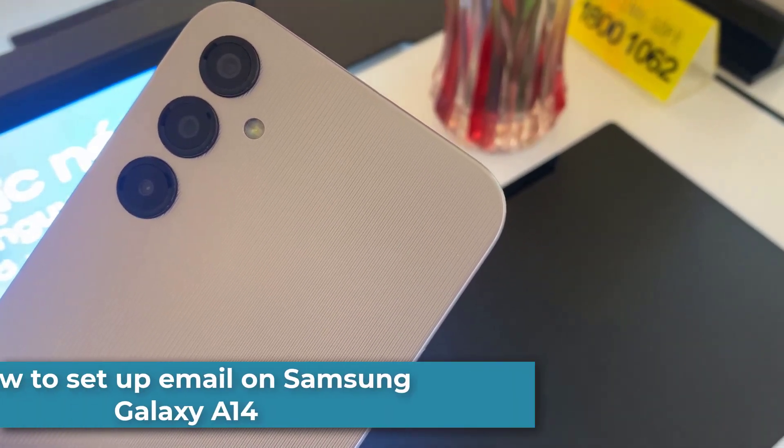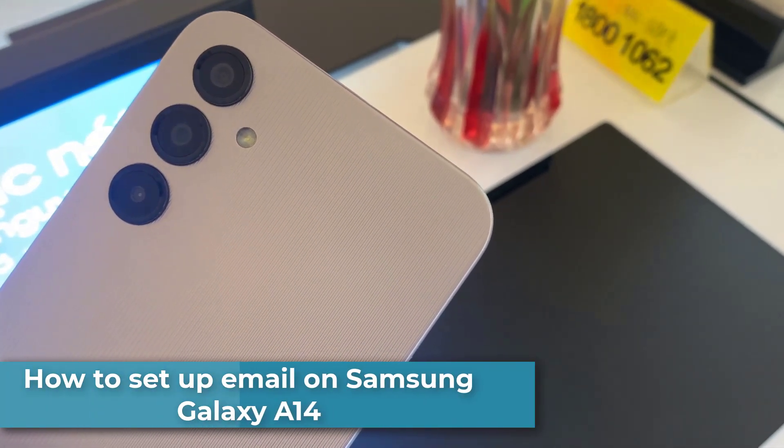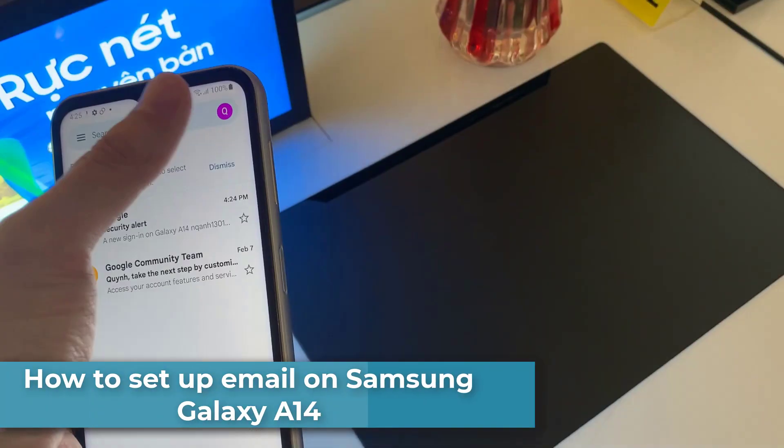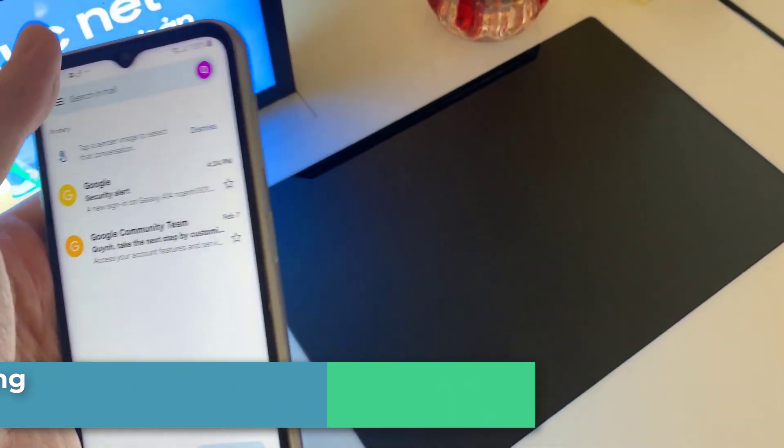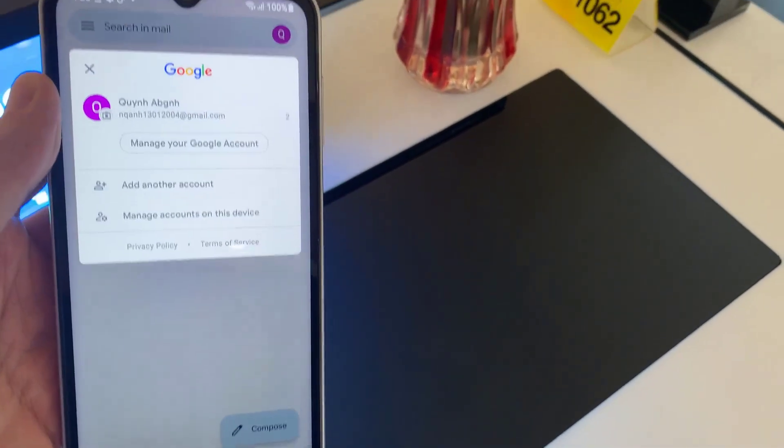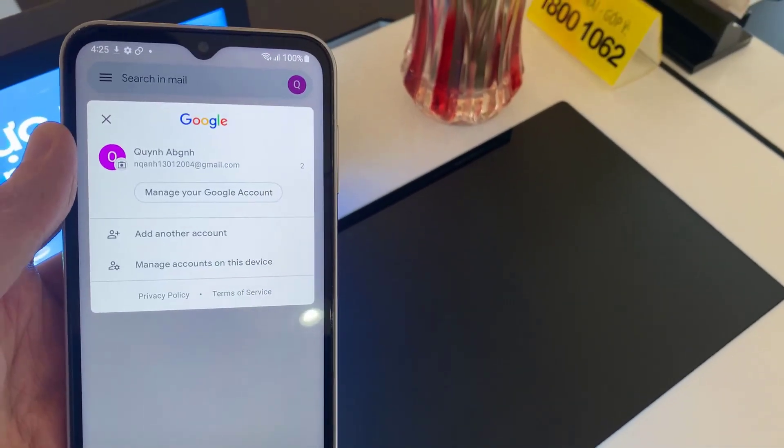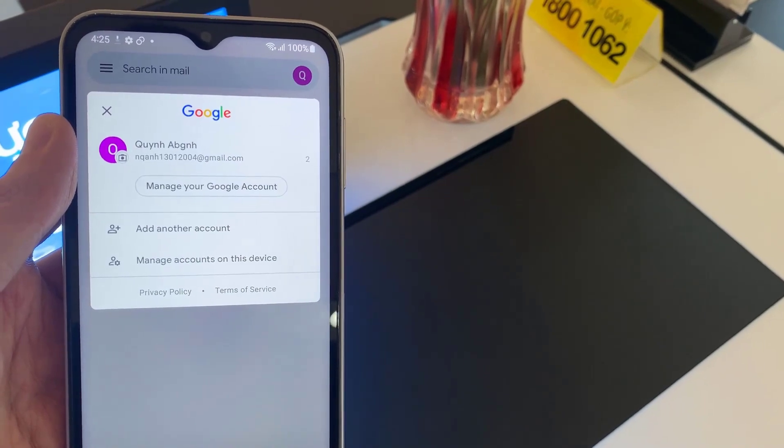Hi everyone! If you're a first-time Android user, you may find it a bit confusing where to start if you want to set up your email on Galaxy A14. In this video, we'll walk you through the easy steps to get that done.